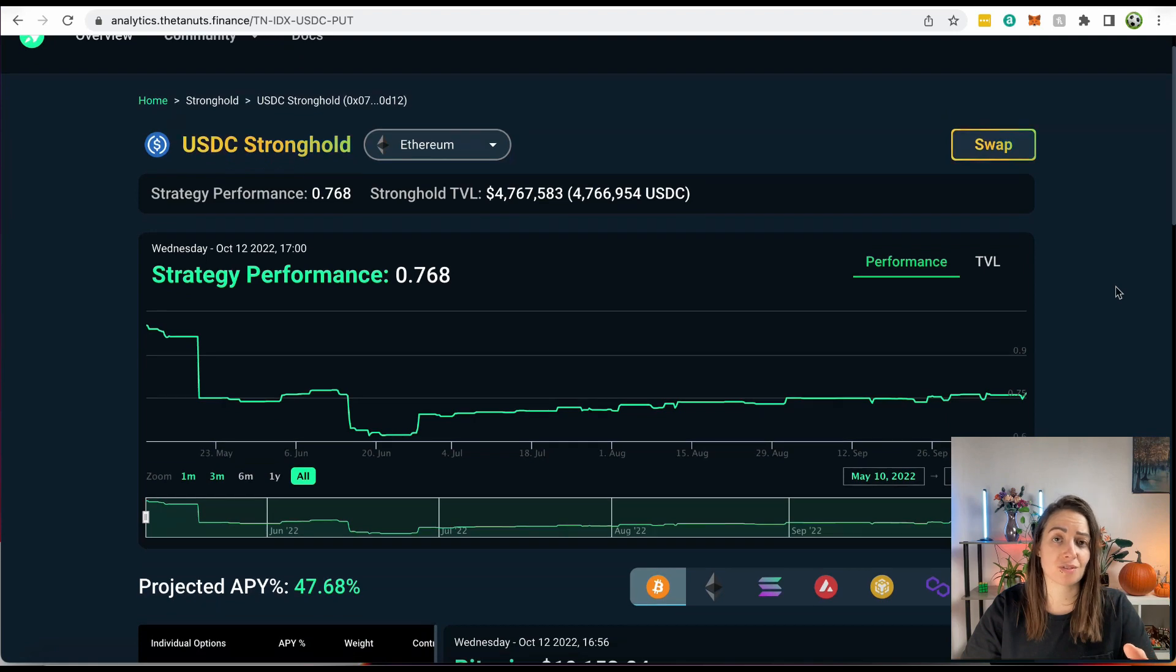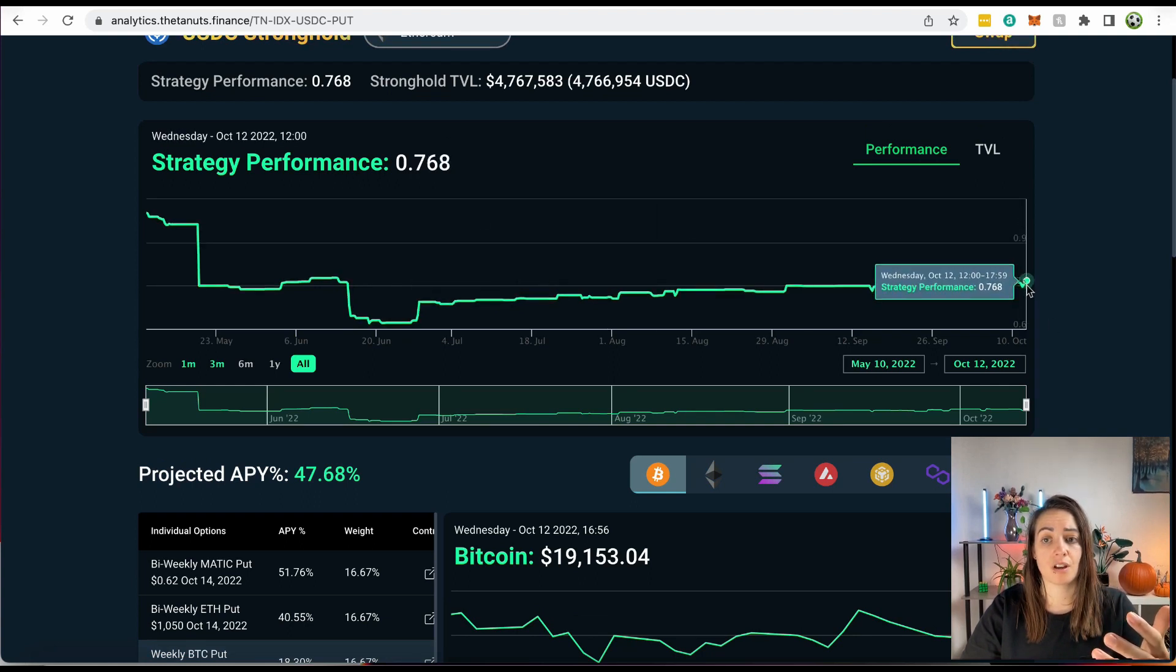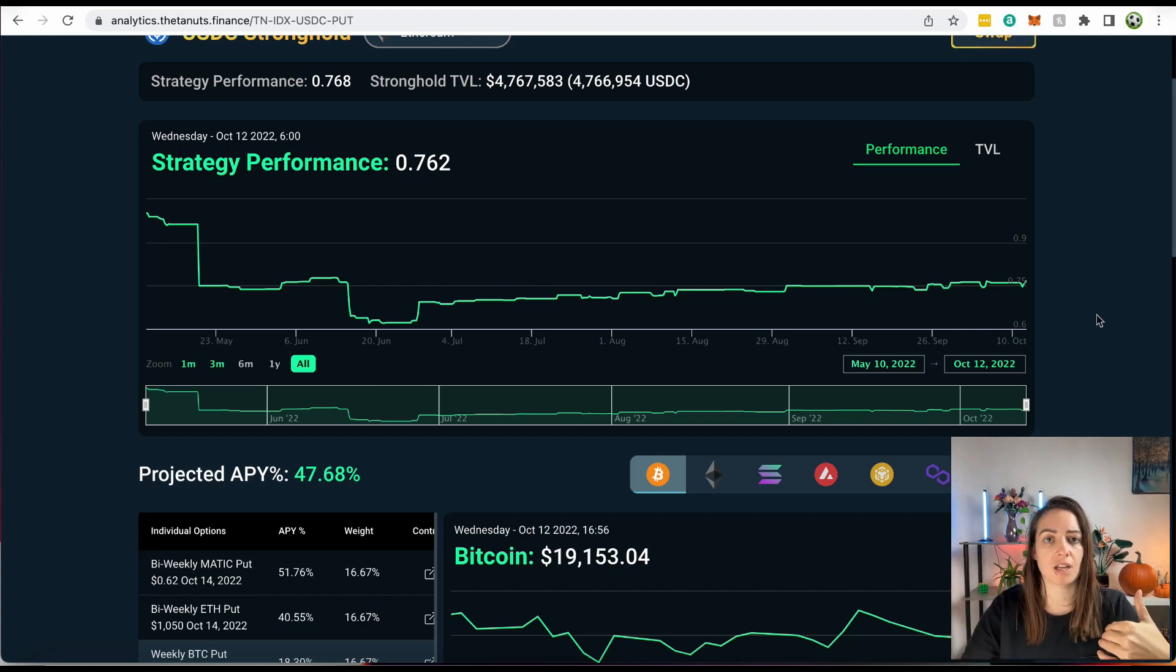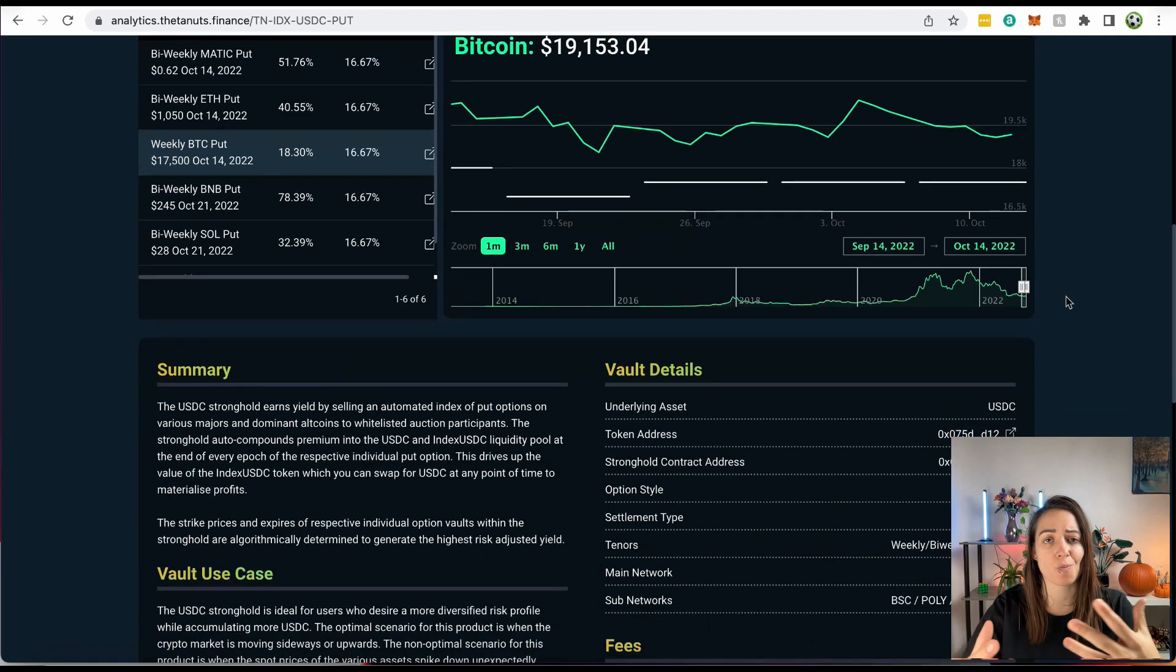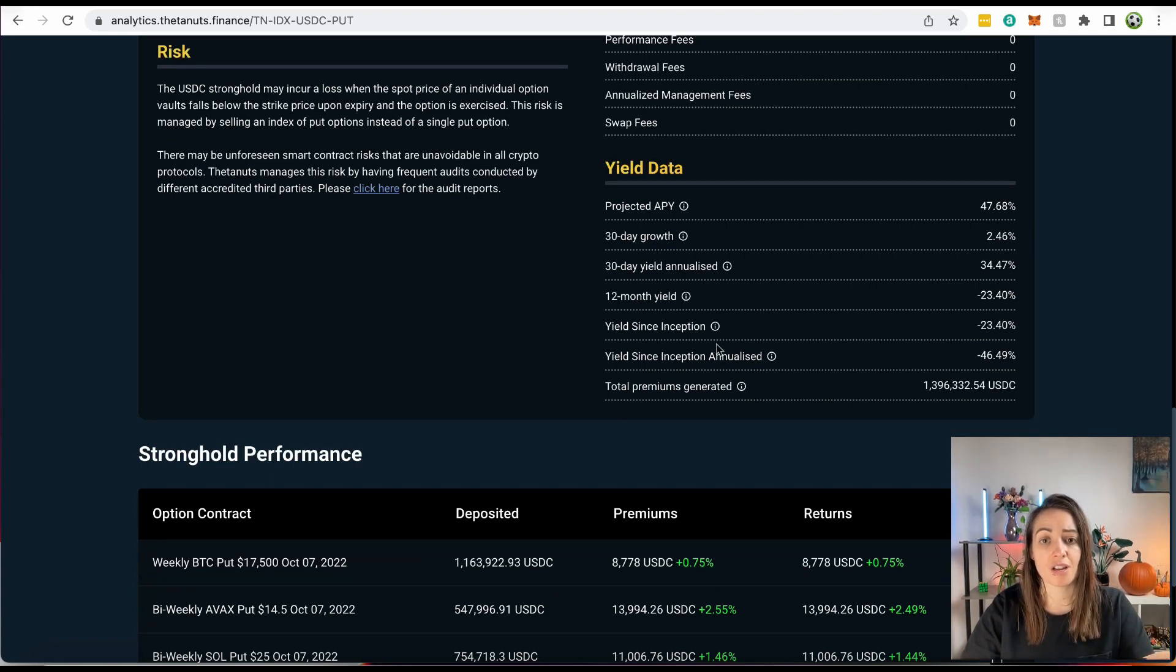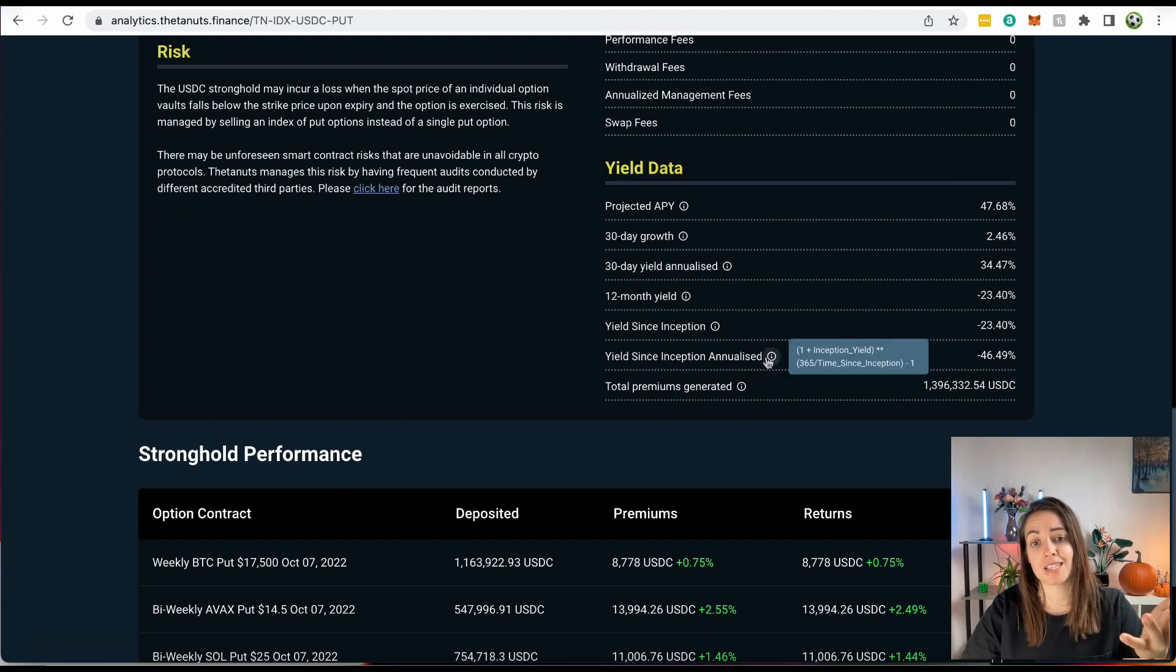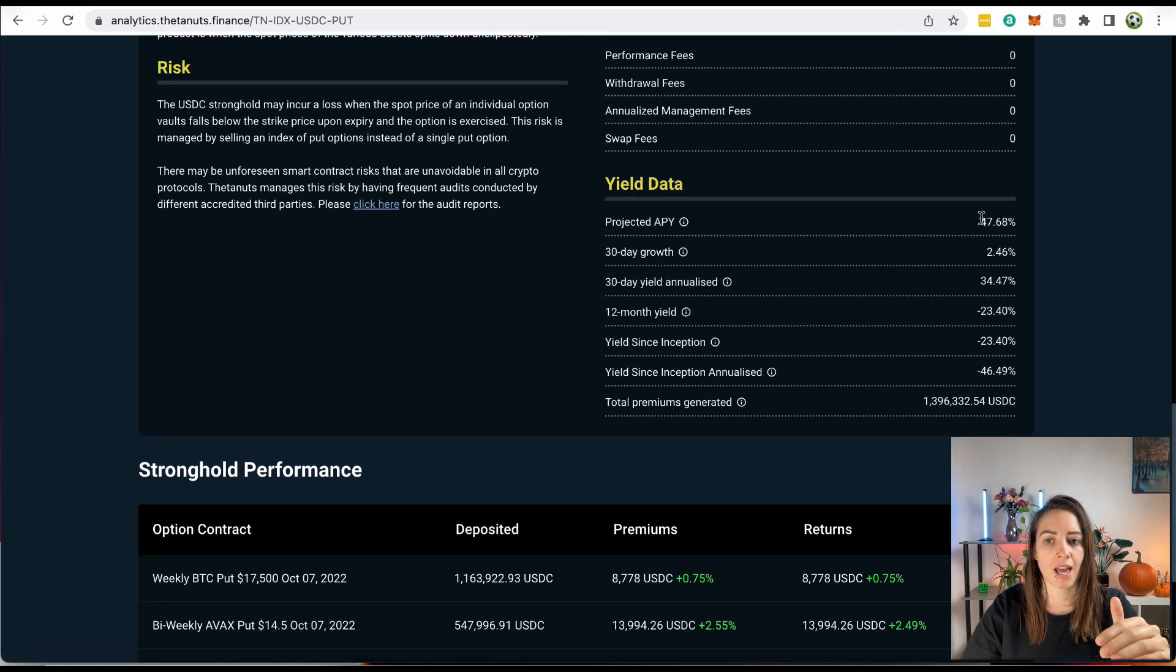So they're projecting 47% for this USDC vault. But if you actually look at the performance of this, it's down to 0.75 right now, which is about a 25% loss. So they're projecting 47% return in a year, but at the moment, the loss is 25%. So why are you advertising this high APY when the reality is, you're probably not going to make anything near that. In fact, the vault is making losses right now. And if you scroll down again, you can see projected APY, and you have the 30-day growth. However, the 12-month yield, the yield that has been made within the previous 12 months is actually minus 23%. And the yield since inception annualized is minus 46%. So these figures, this projected APY can be quite misleading.